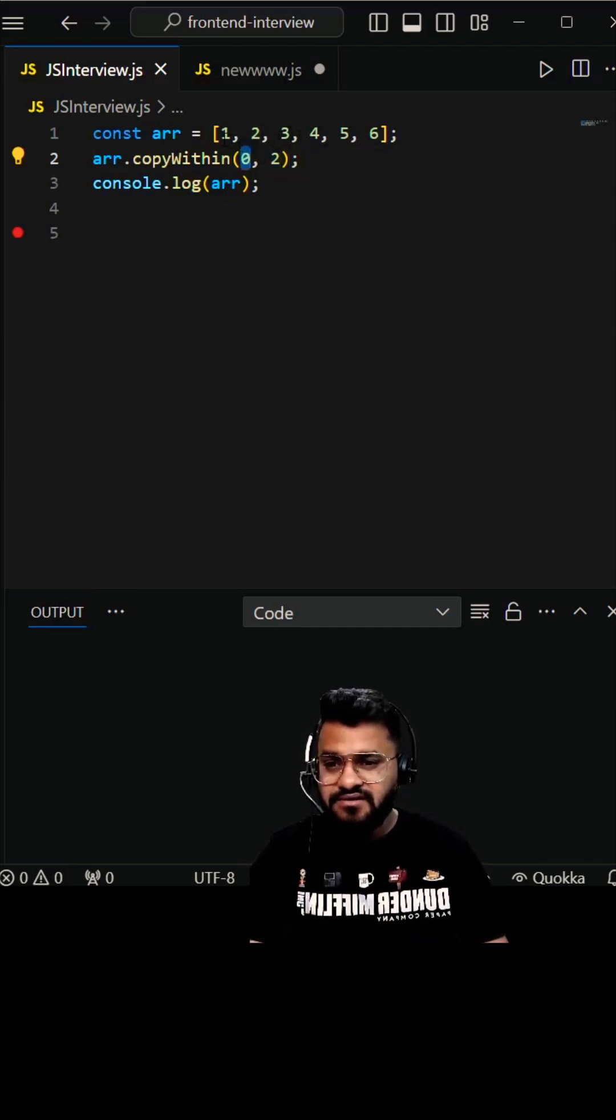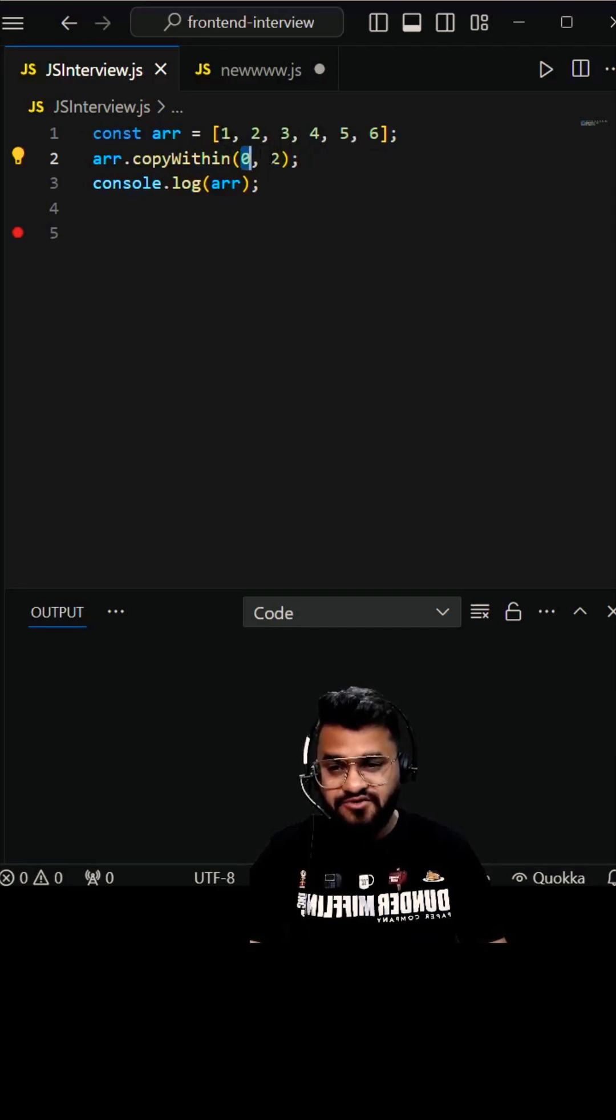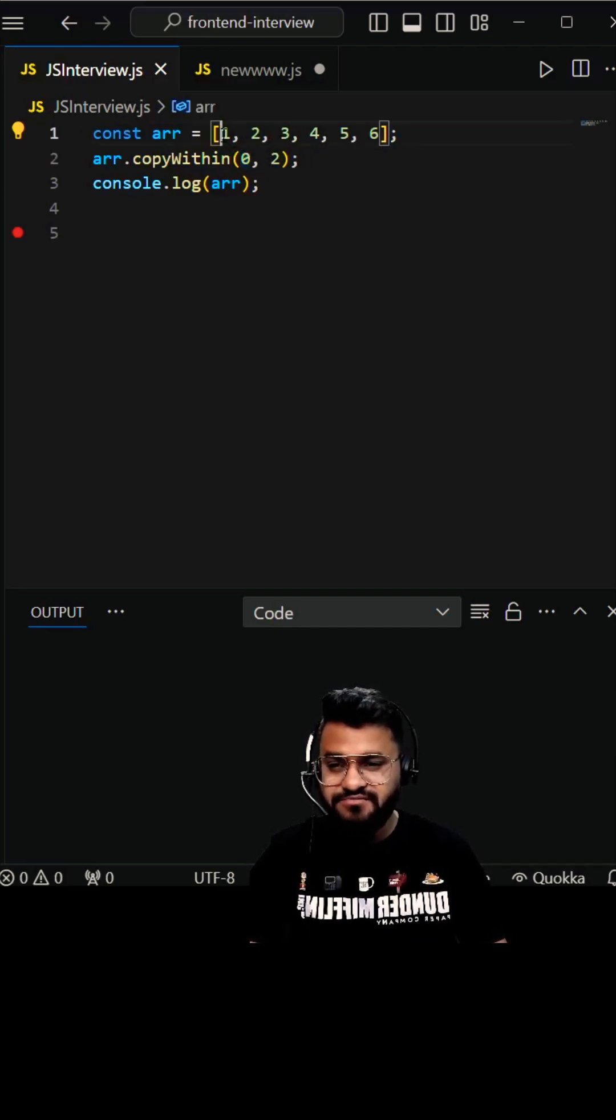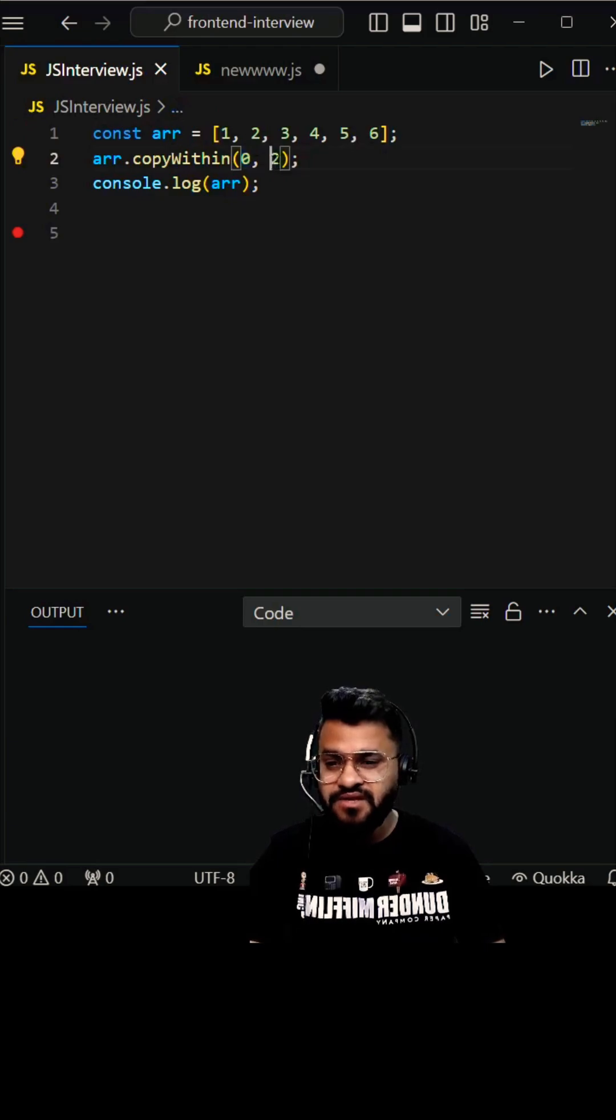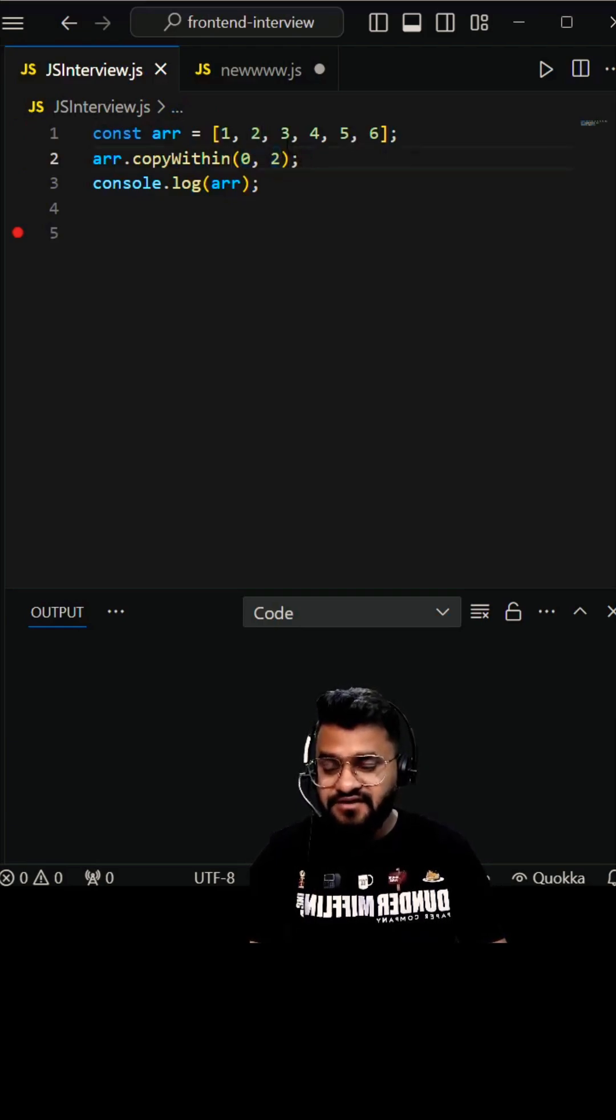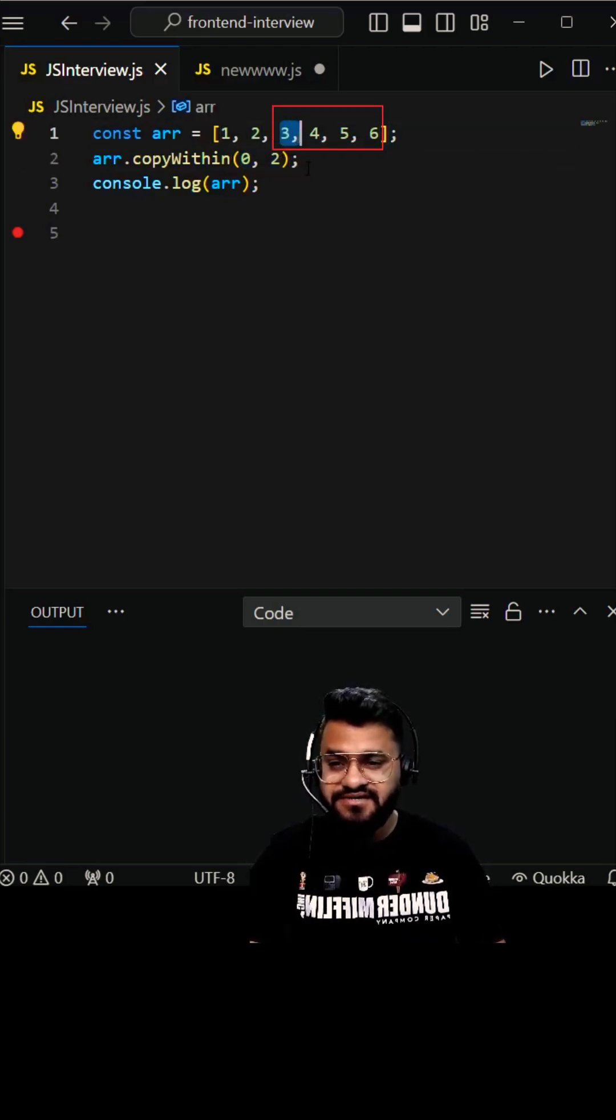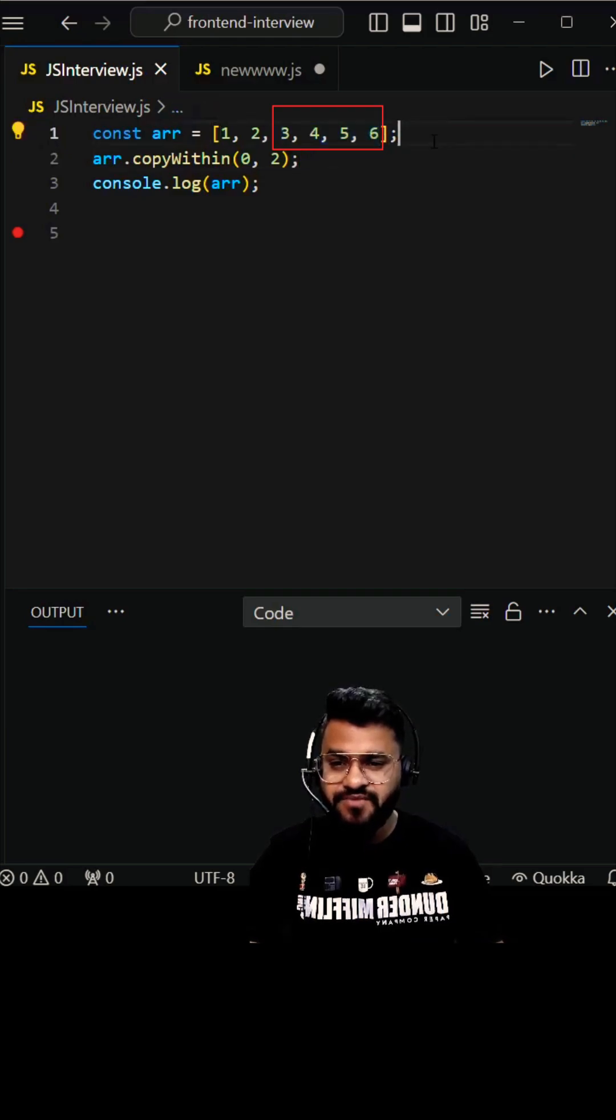If you copy something, we have to replace from the 0th index because this is zero. Two is the start index, which means we'll be copying everything from the second index. So this is your second index - we'll be copying everything from here.